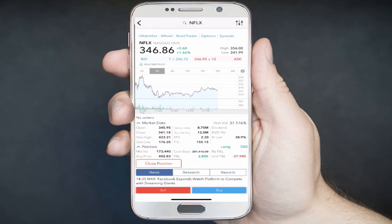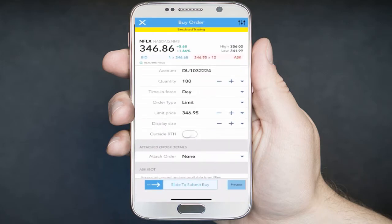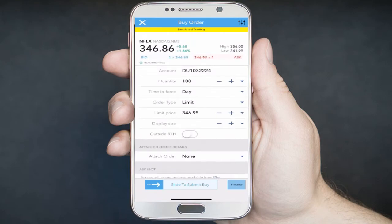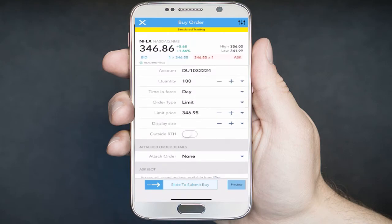You'll notice the bid and ask price as well as detailed pricing information. Tap the blue Buy button. You can then adjust the quantity of shares — in this example, enter 100 shares. Under Time and Force, keep the order Good for the Day. Since this is a market order, a day order means the order